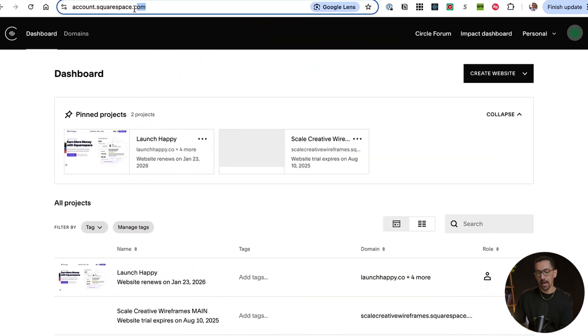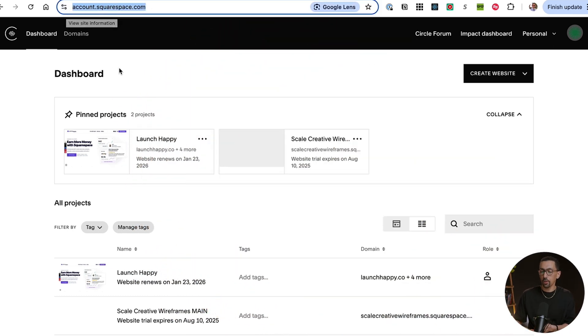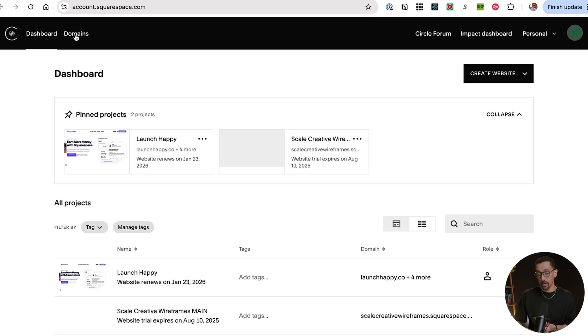The first thing you're going to want to do is navigate to account.squarespace.com. You should be logged in at this point, see all your websites, you'll see your dashboard and your domains.